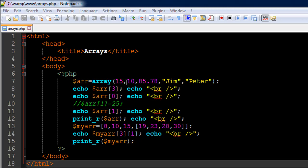So arrays offer you that flexibility and in C for instance you cannot do this. In C you have arrays of one data type so all values have to be of the same data type whereas in PHP it's possible for you to have different values.